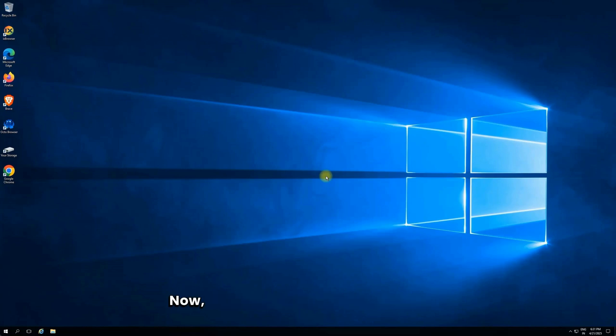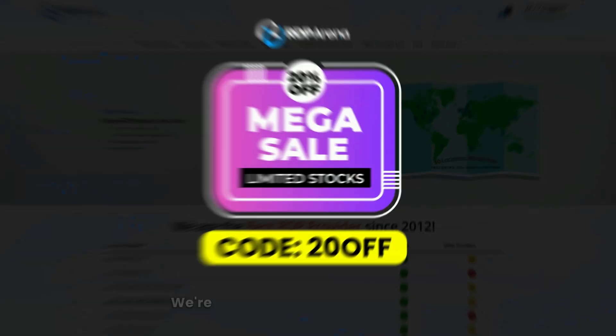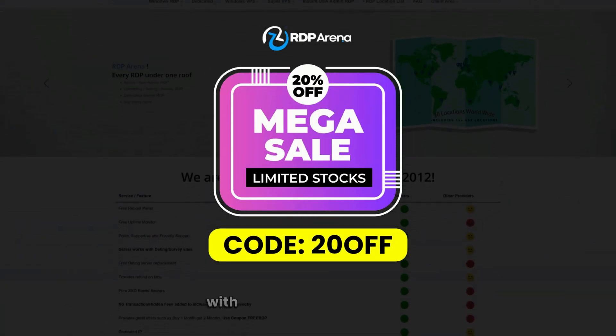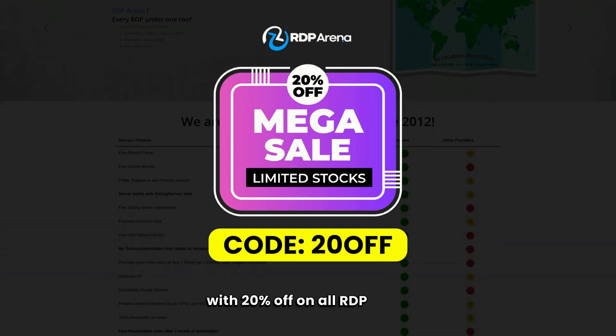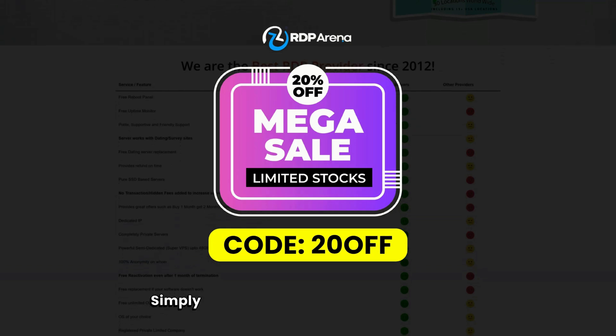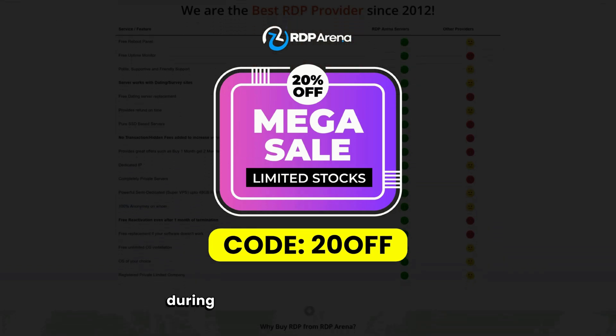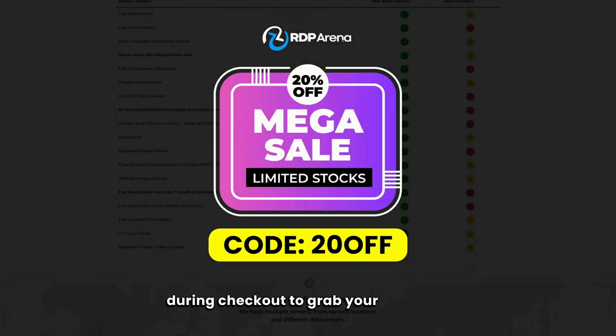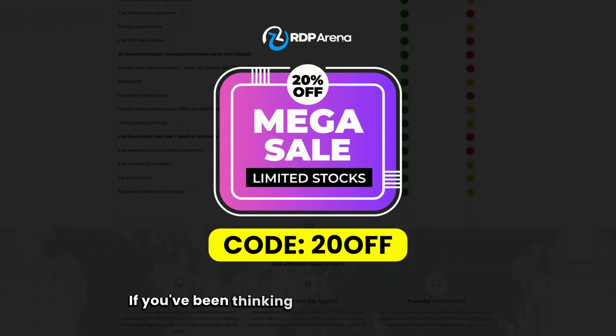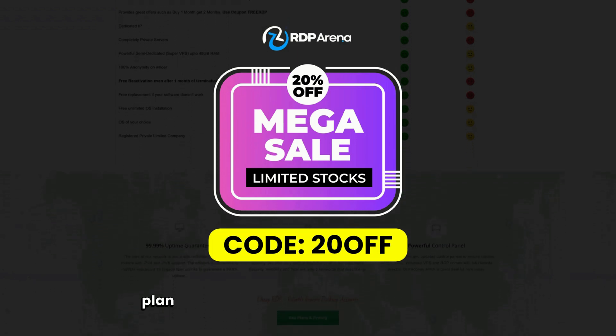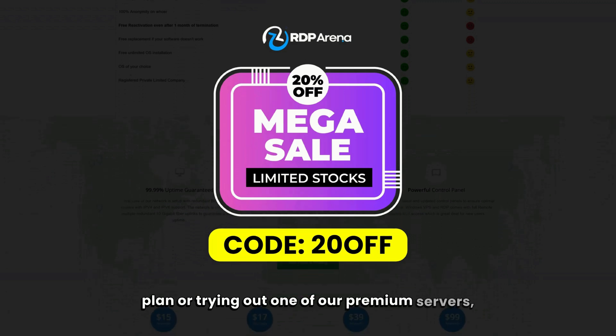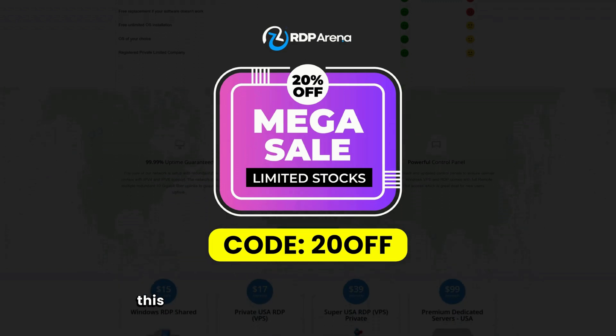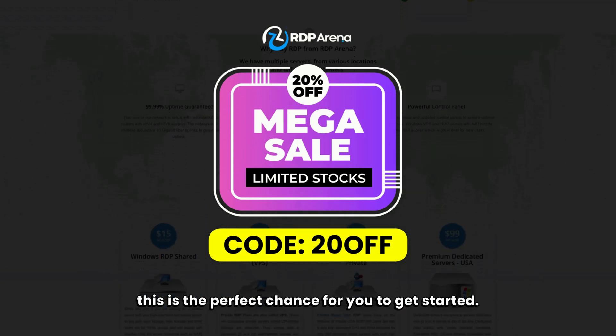Now, before I show you the way, I want to share some exciting news with you. We're currently running a special sale with 20% off on all RDP slots. Simply use the code you see on your screen during checkout to grab your discount. If you've been thinking about upgrading your RDP plan or trying out one of our premium servers, this is the perfect chance for you to get started.